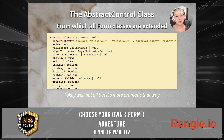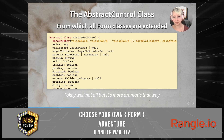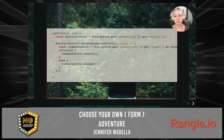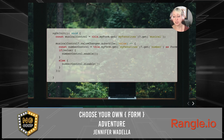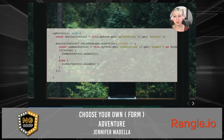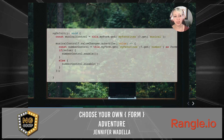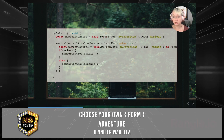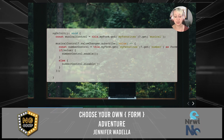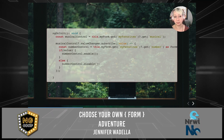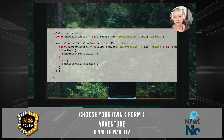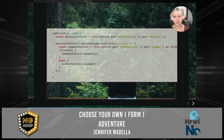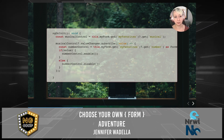She was delighted to see that there was an enable and a disable method available on the abstract control class. She could subscribe to the value of her musical control — if there was a value, she could set the number control to be enabled; if there was not a value, she could set it to be disabled. And she quickly typed out her code.